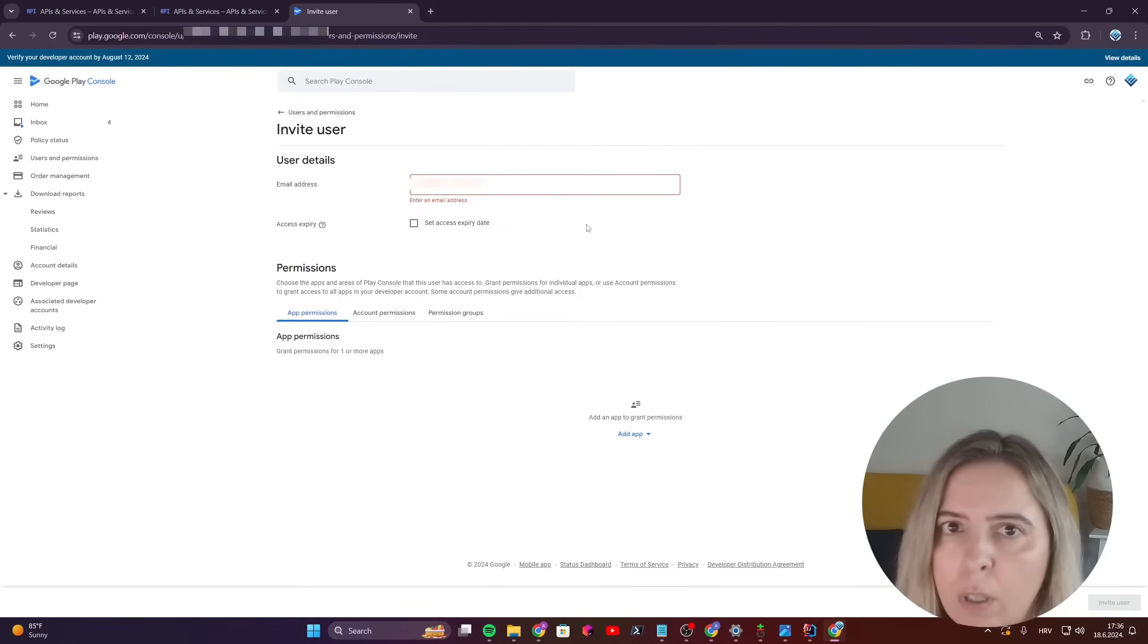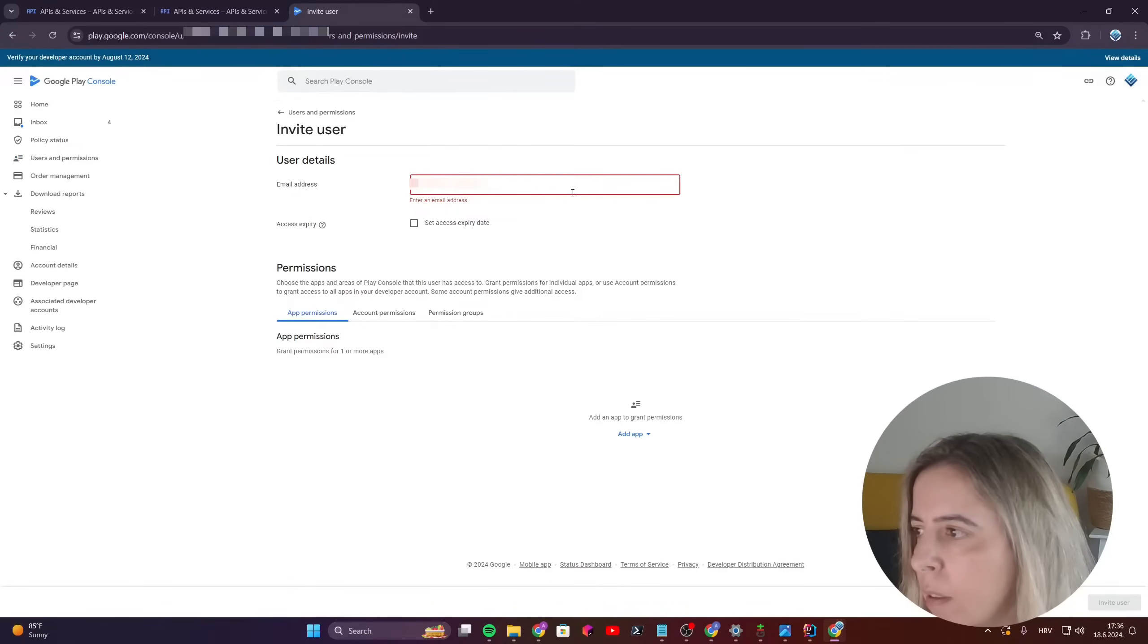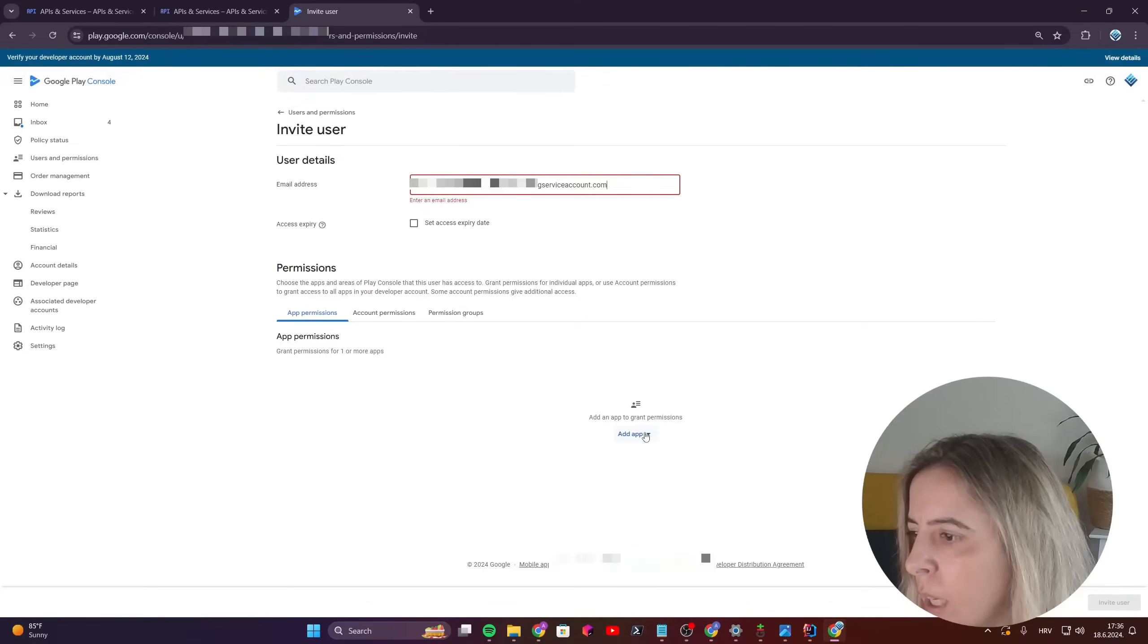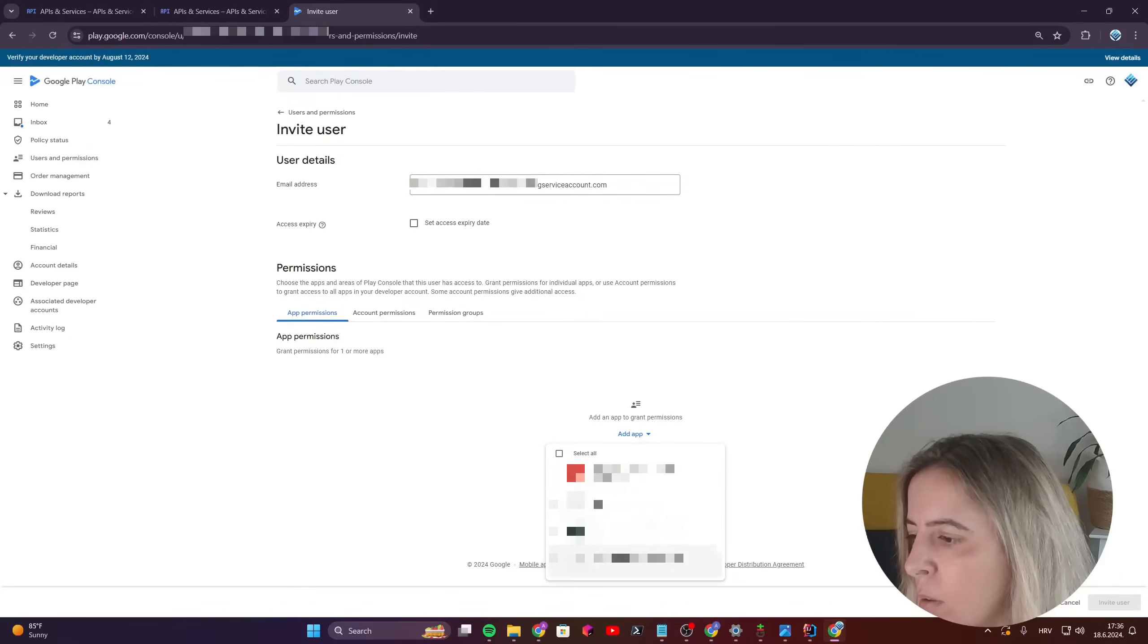And you will invite the new user, that is the email that you just copied. And then you grant the permission.